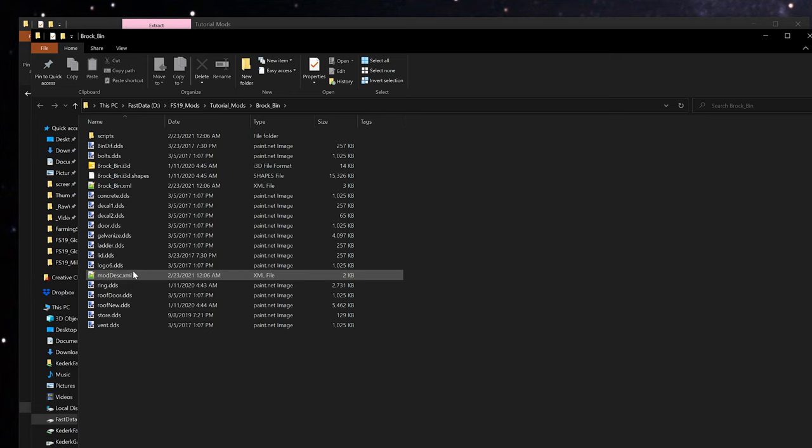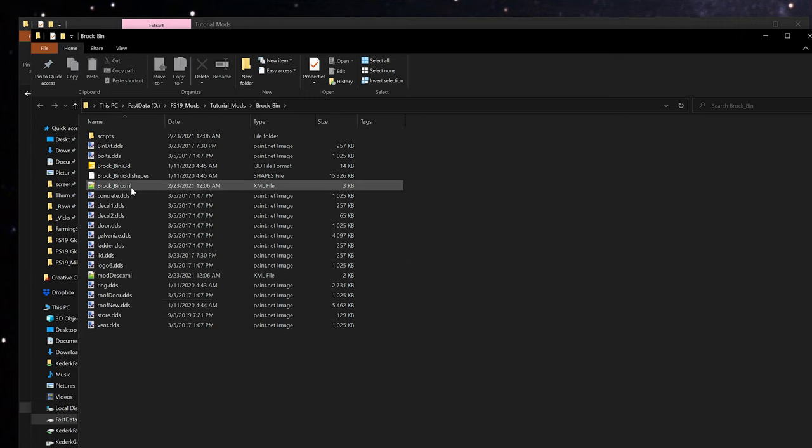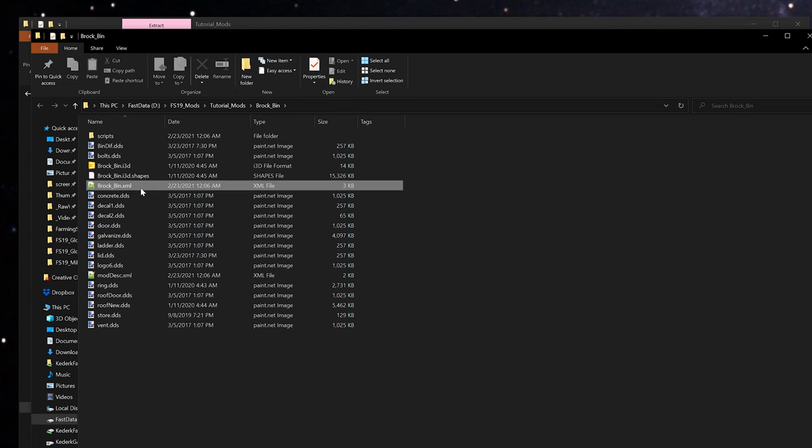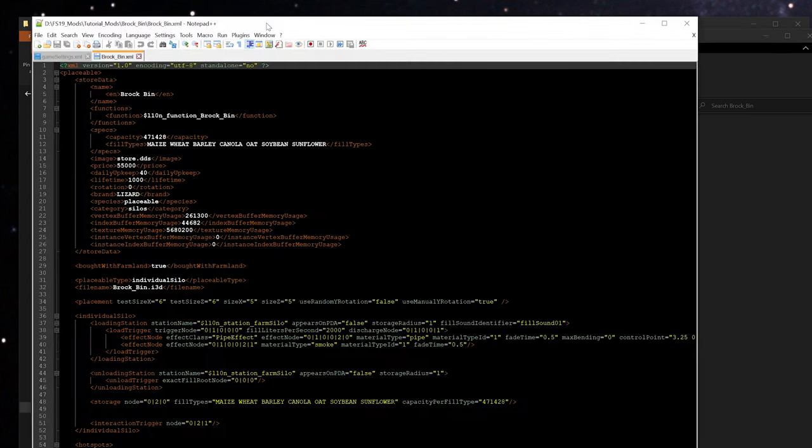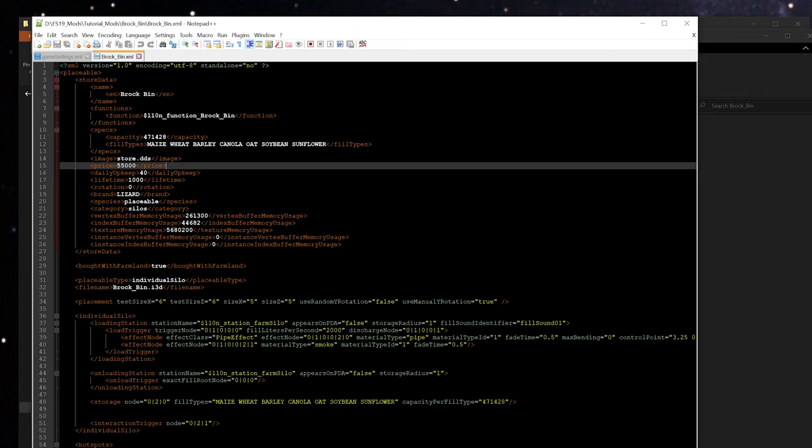All mods are going to have at least two XML files in them: the mod description XML and then the mod XML itself. So we're going to open this Brock bin XML in this case. You can open this XML file in any text editor. I use Notepad++ because it lets me change the colors around to something that I find easier to edit in as a software engineer.